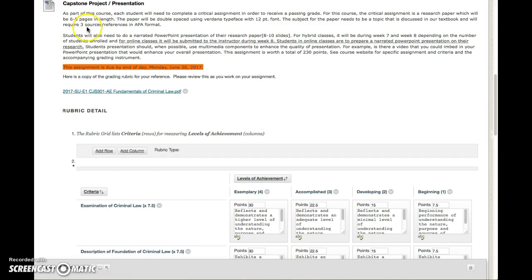So again, it's six to eight pages, requires three sources—you could always consider your textbook a source—and it has to be in APA format. I think I sent you guys a link on a good cheat sheet for APA format if you're not that familiar with it.